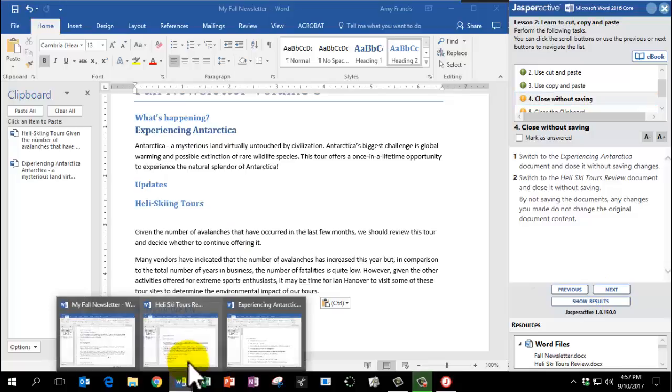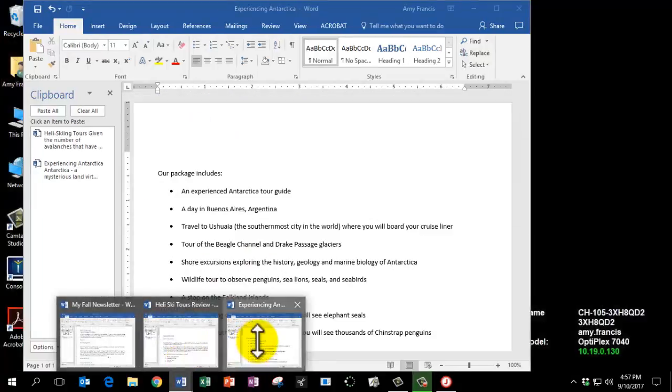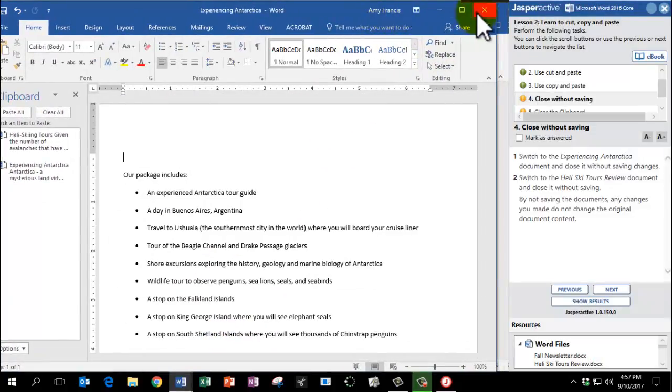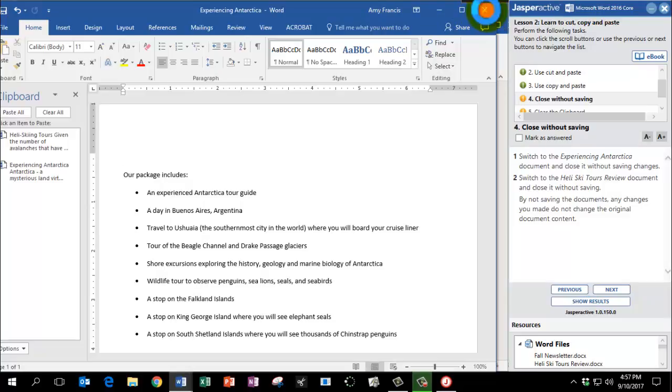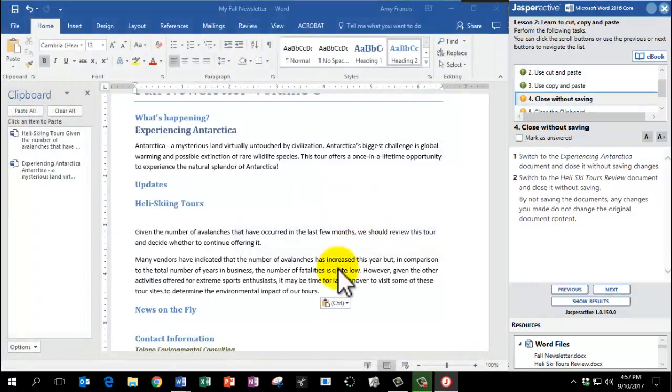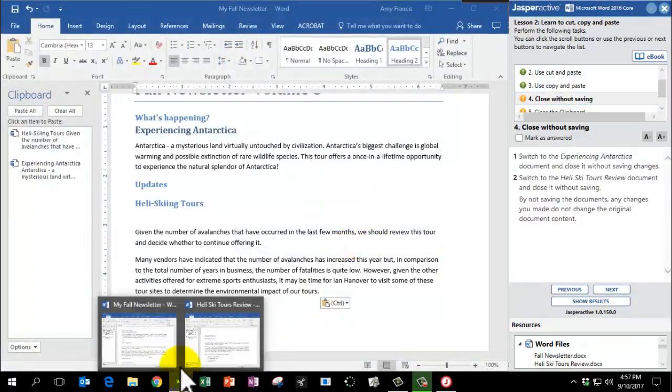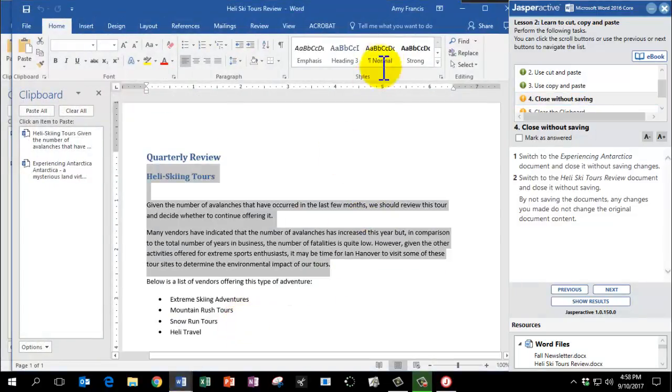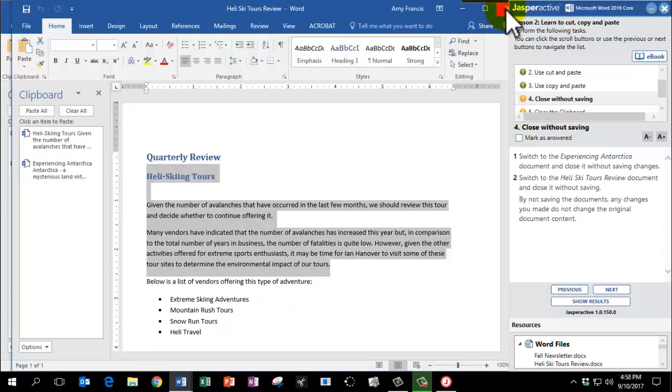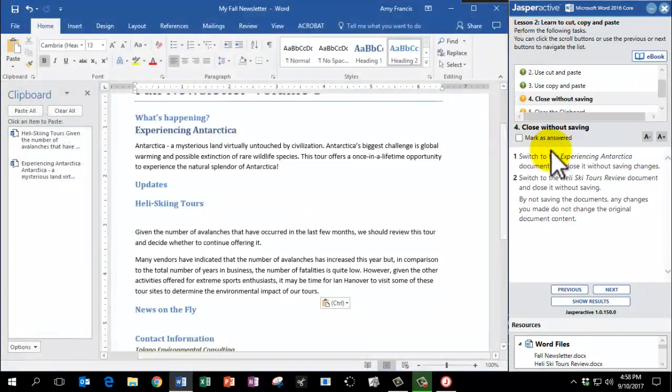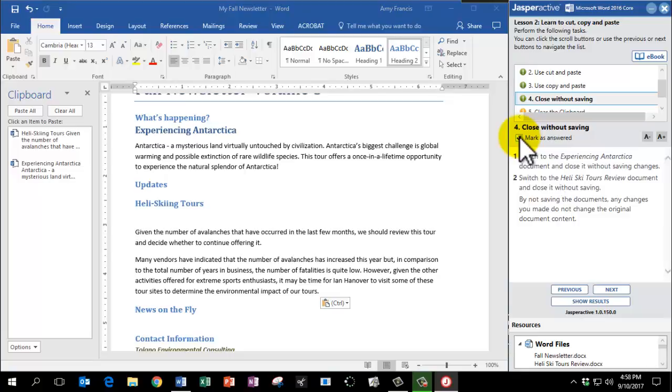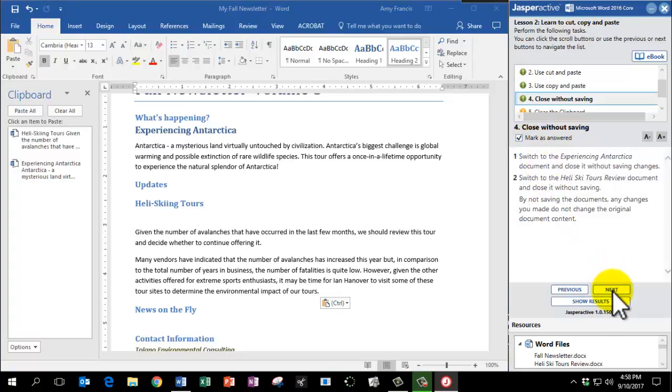We're going to switch back to Experiencing the Antarctica document and we're going to close it without saving any changes. Click Yes. And we're going to switch to Heli Ski Tours and we're going to close it without saving. That way those documents stay in their original condition. Mark as Answered and click Next.